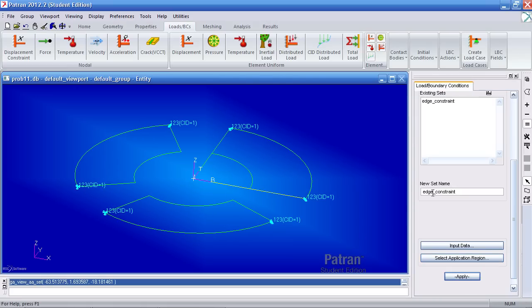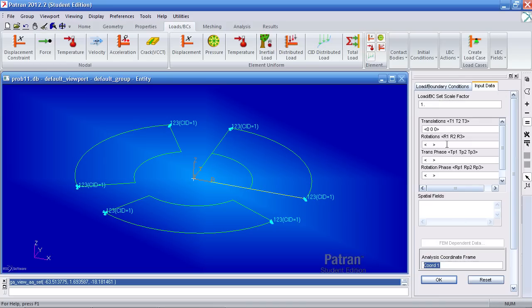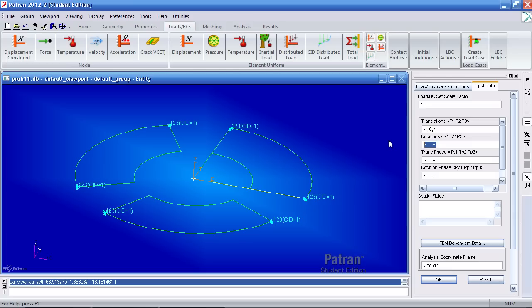For my next one I'll call it symmetry constraint. For my input data I'll prevent translation in the y, so open, comma, zero, comma, then close it. And I'll prevent rotations about the x, so open, zero, comma, leave a blank there, comma, zero, then close it.